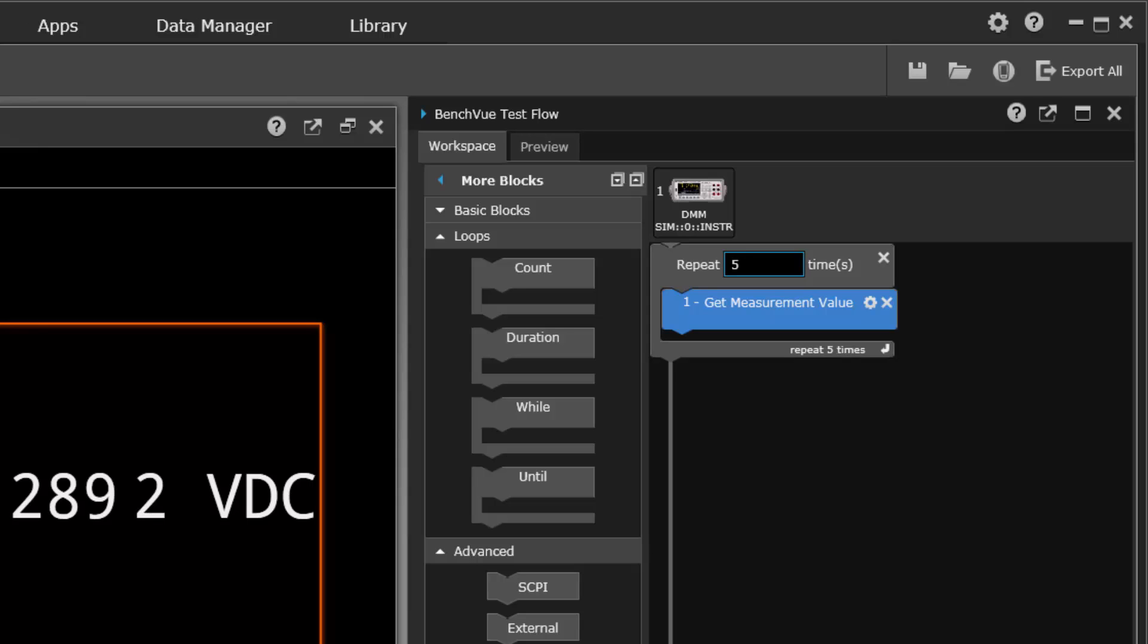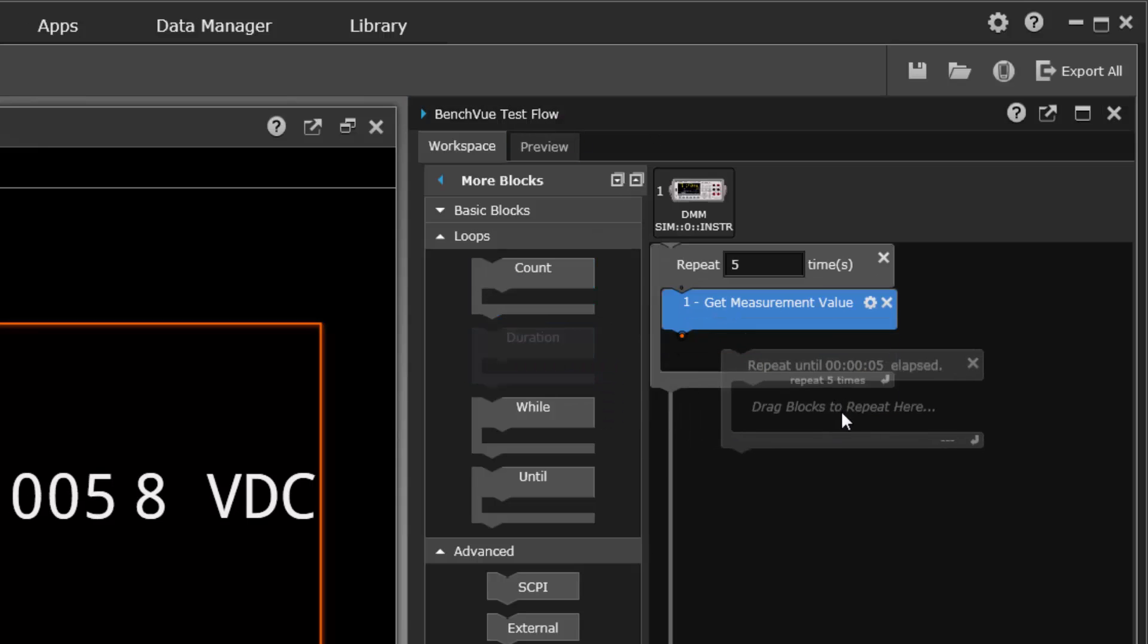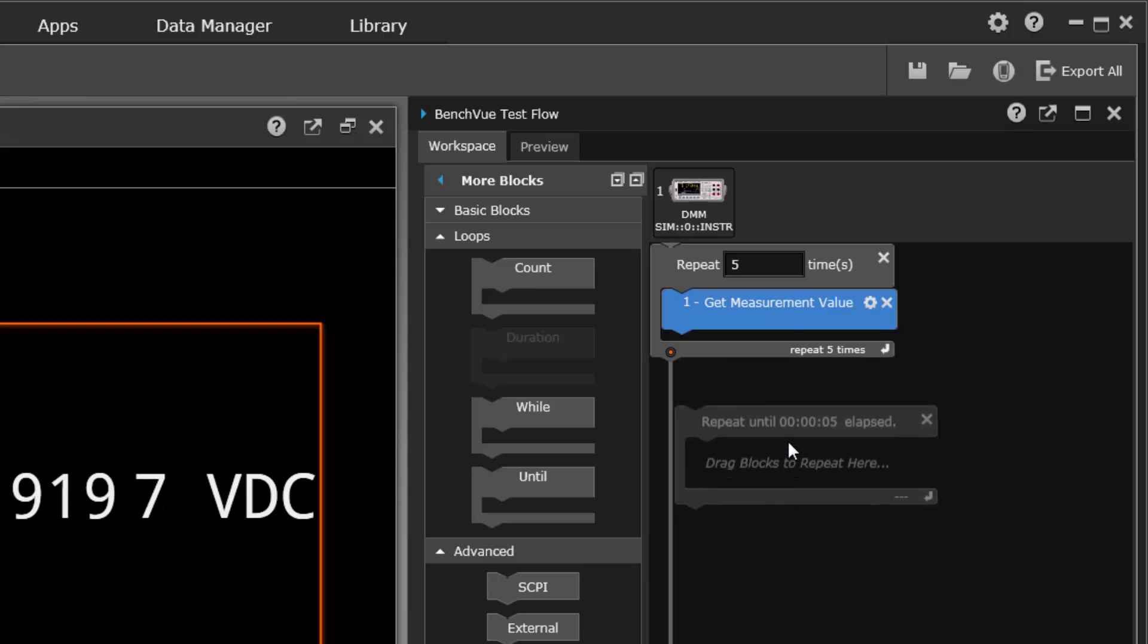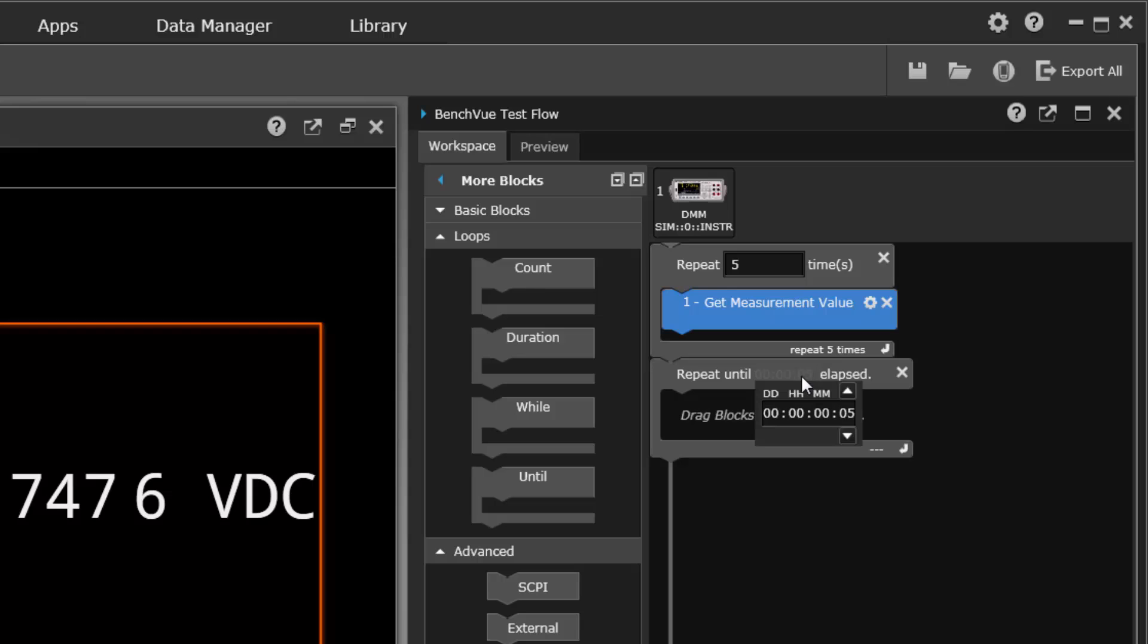That's all there is to that one. Suppose we want to do it for a fixed length of time though, we can repeat until let's say one minute has passed.